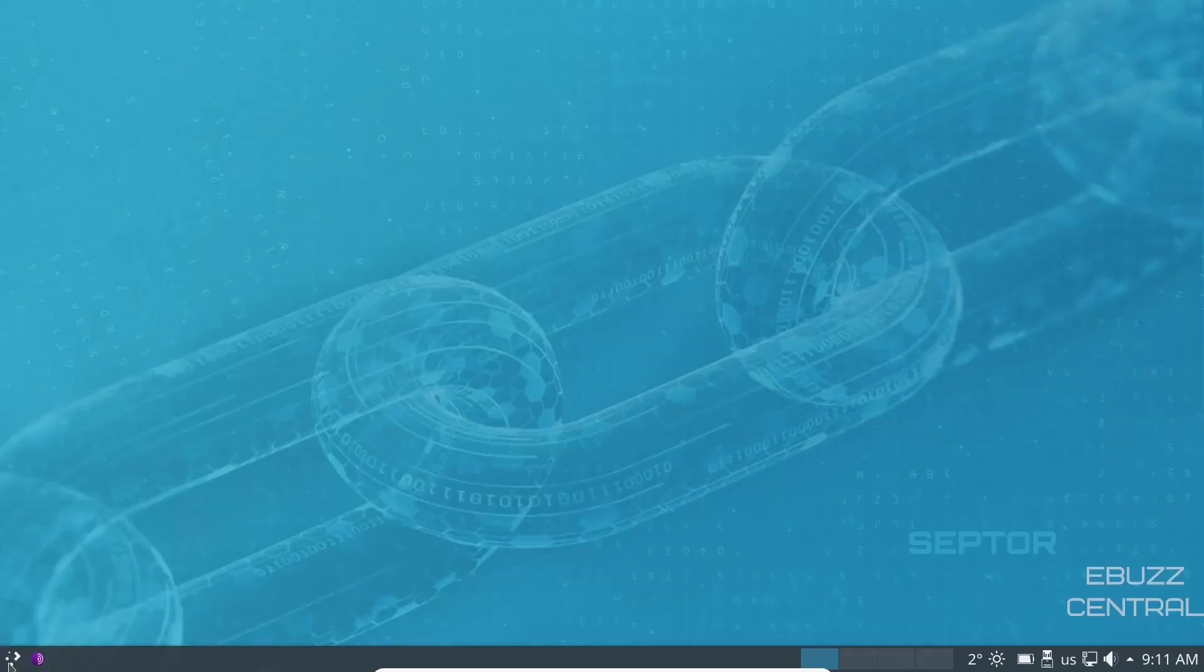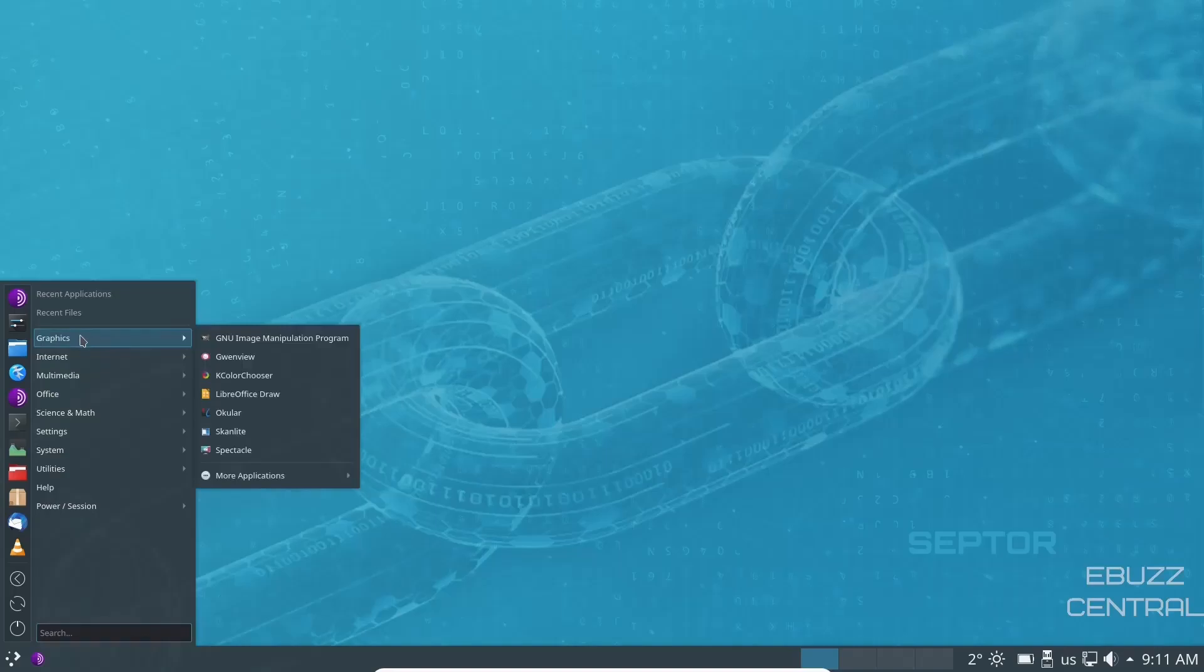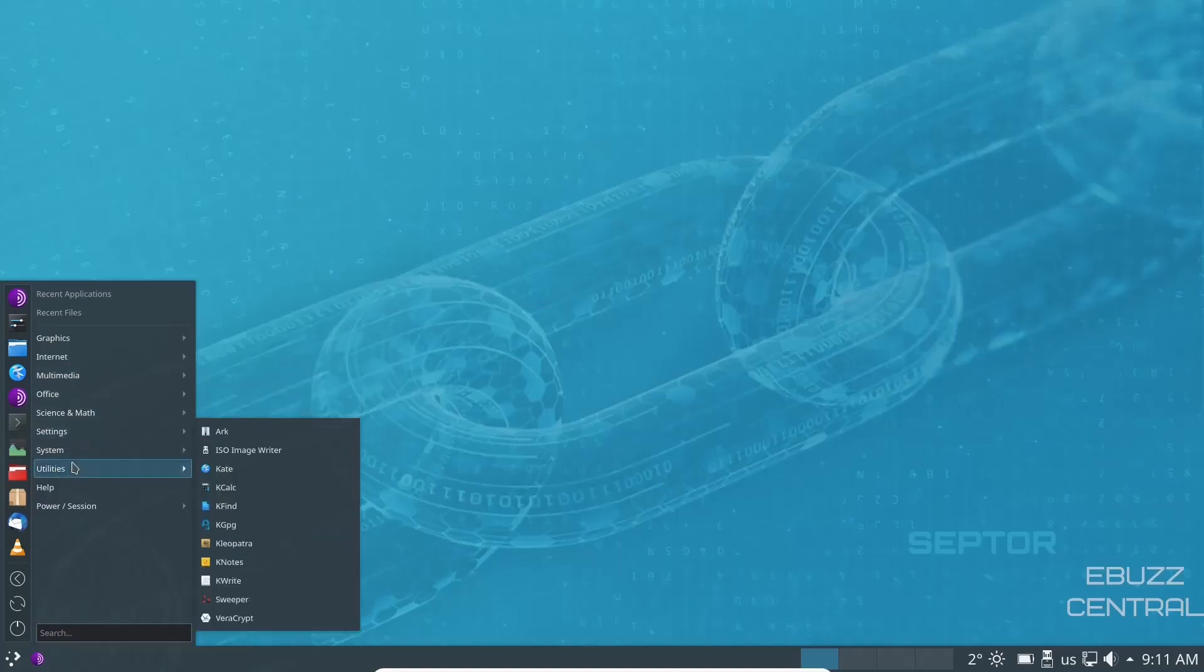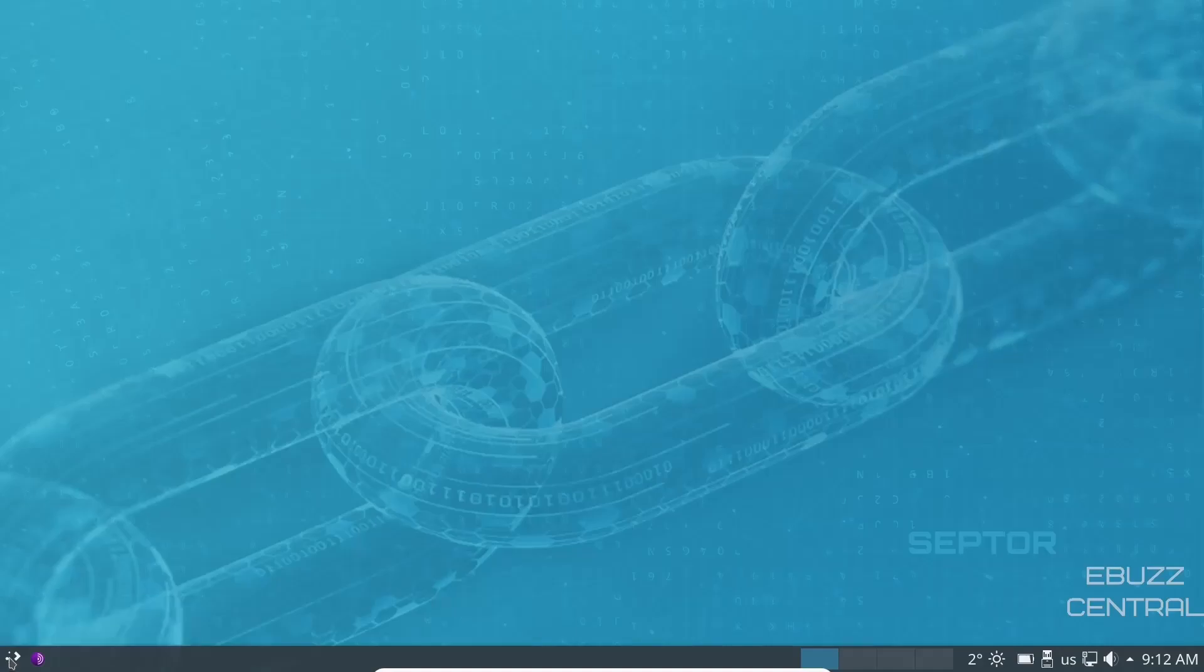And then when you open it up, you have an application menu that's a little easier to get around. You just go to graphics and it tells you everything that you have. You go to internet, multimedia, office, and it makes things a lot more simple. But that comes down to preference. If you want something different or if you want to keep it the way it is out of the box, that's completely up to you. That's the freedom of Linux.